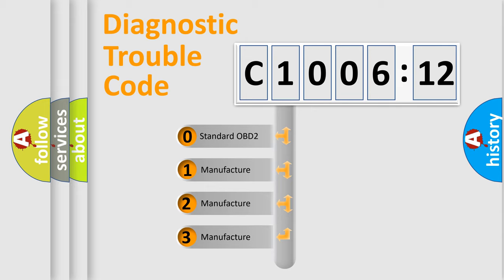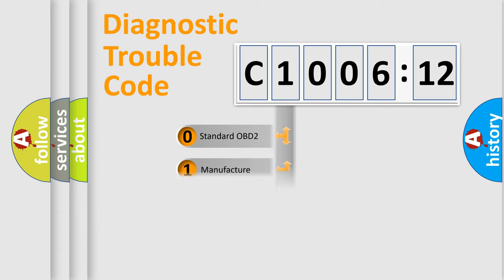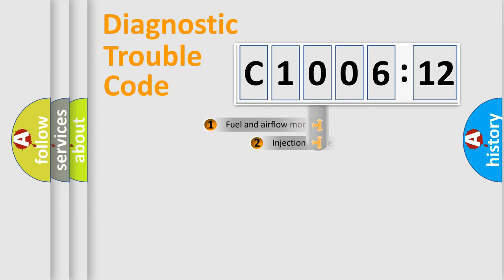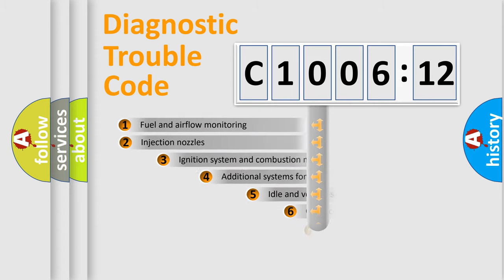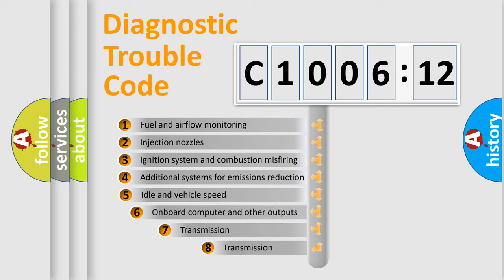If the second character is expressed as zero, it is a standardized error. In the case of numbers 1, 2, 3, it is a car-specific error expression.